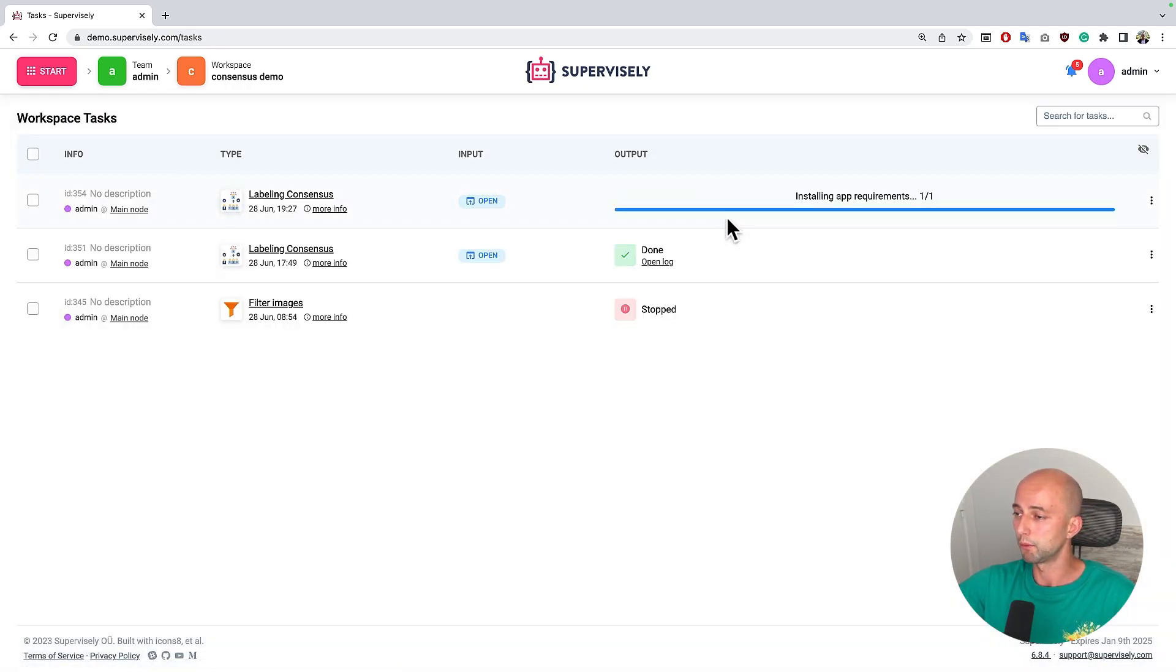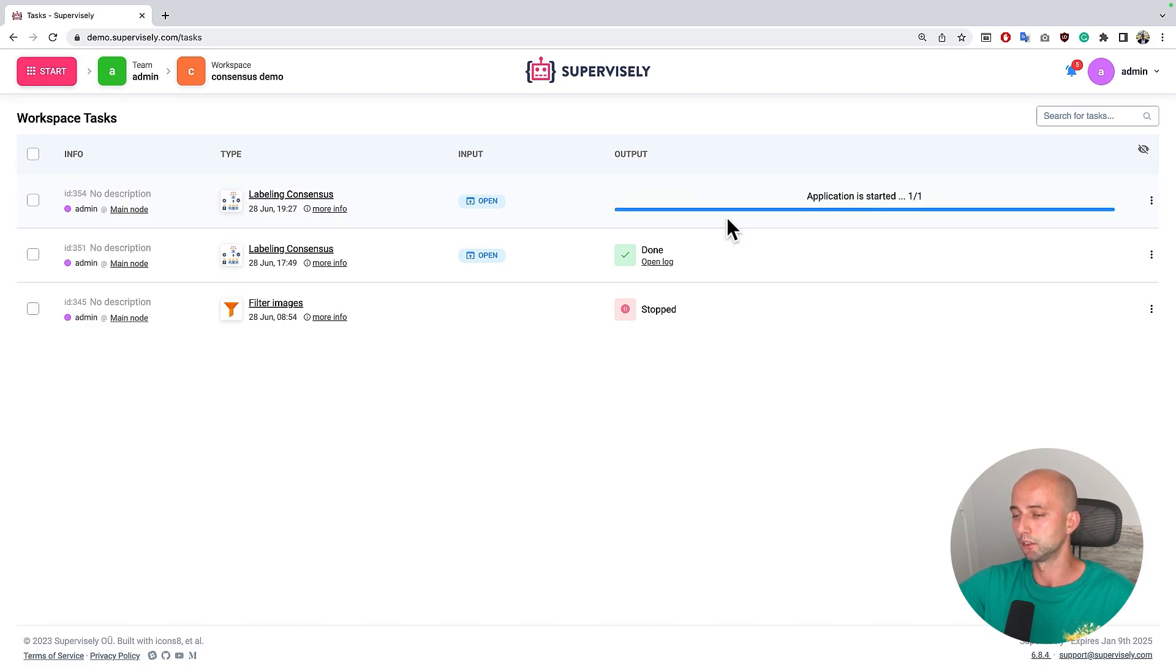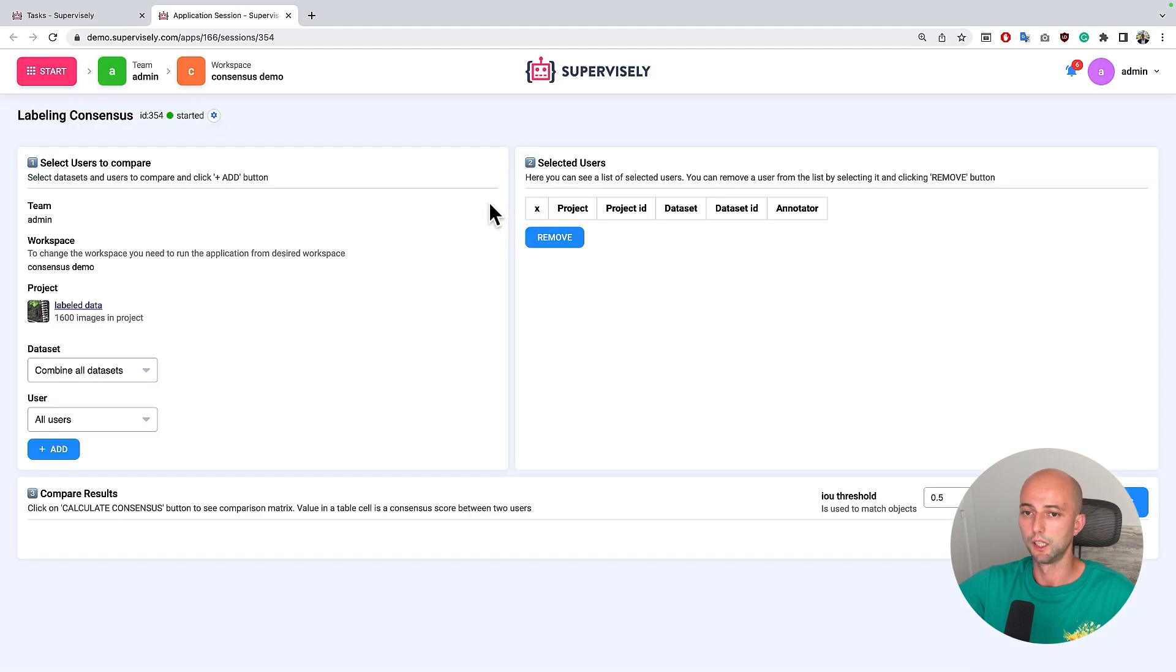Let's wait a bit until the app installs all requirements. So right now it's started, let's open.